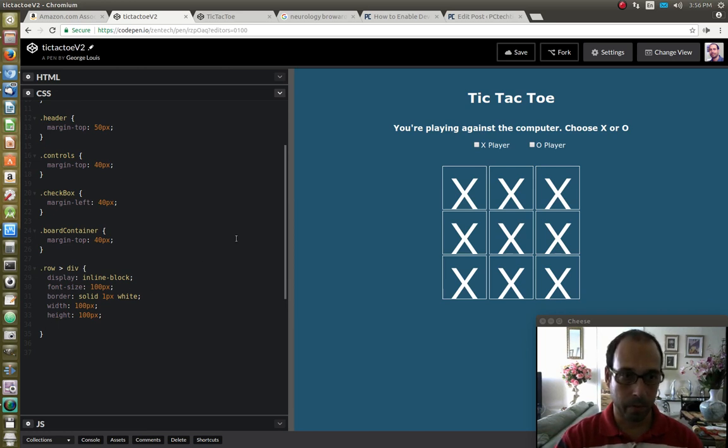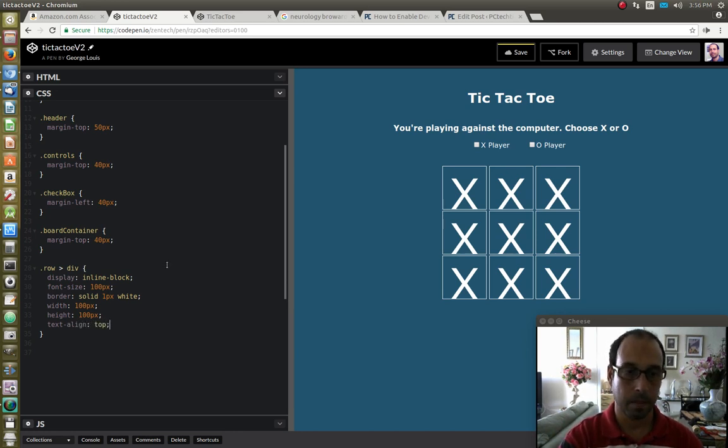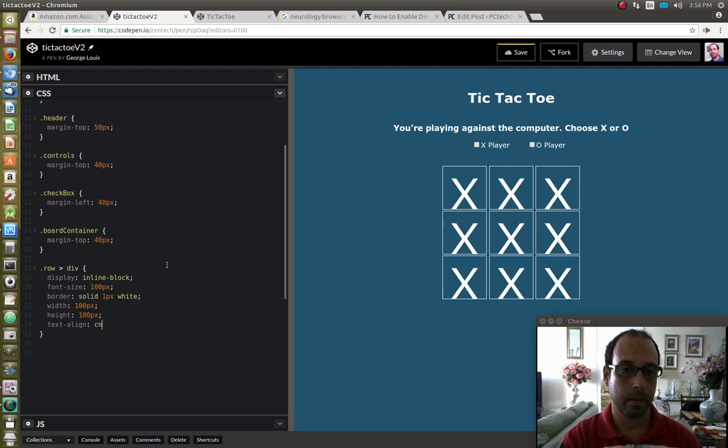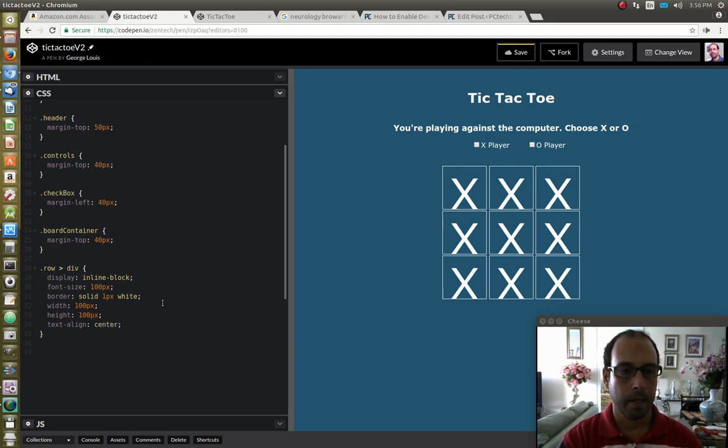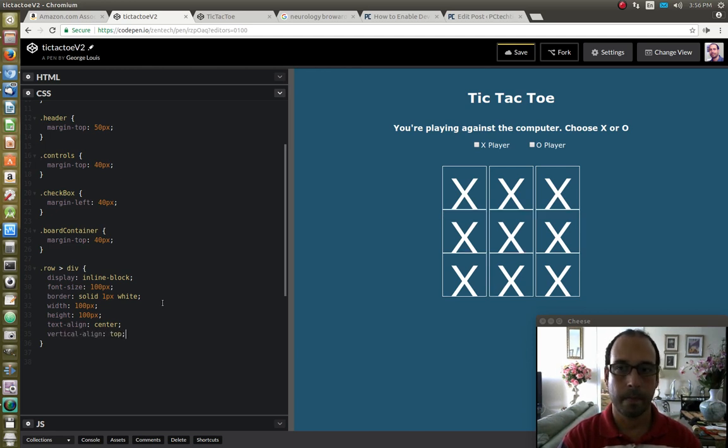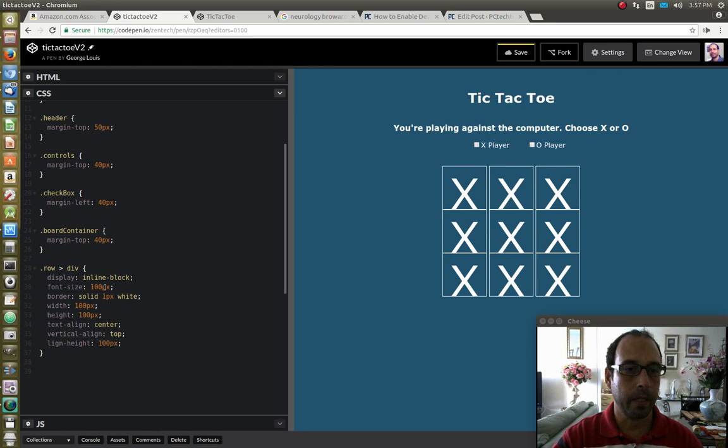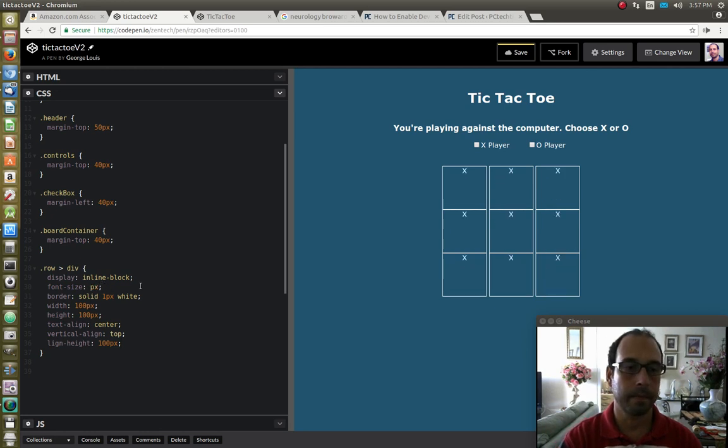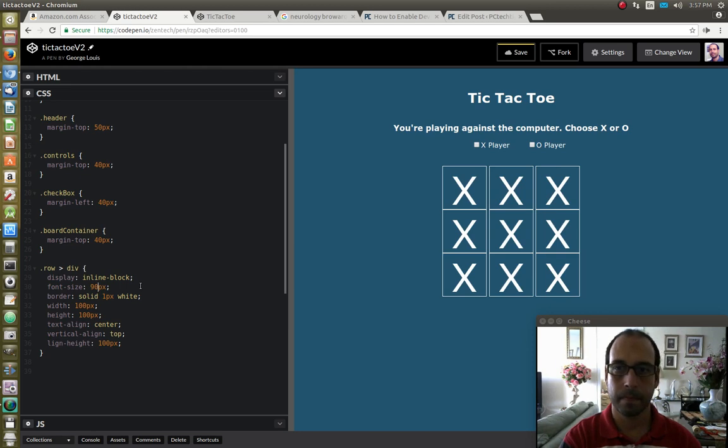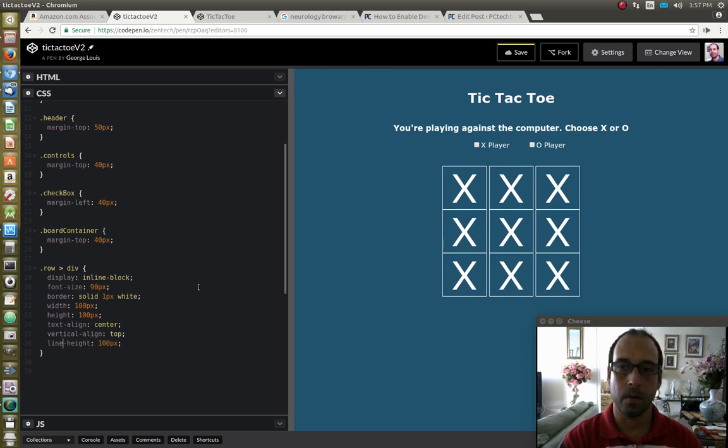So next I'm going to do text align center. And I'm going to do a vertical align top, and line height of 100 pixels. And I'm going to make the font size of 90. And I continue to mistype words all over. Here we go. So now it looks a lot better.